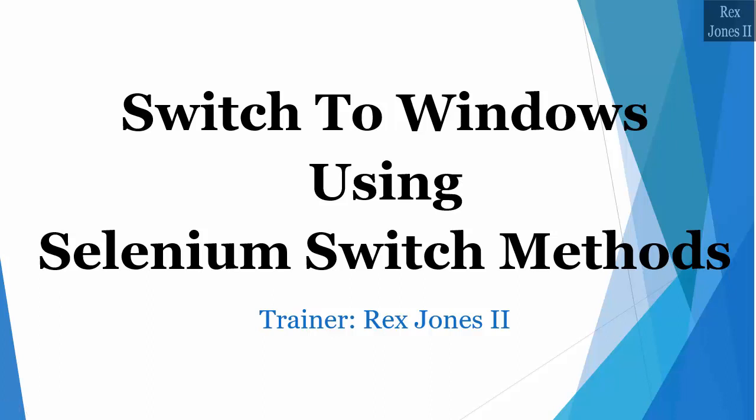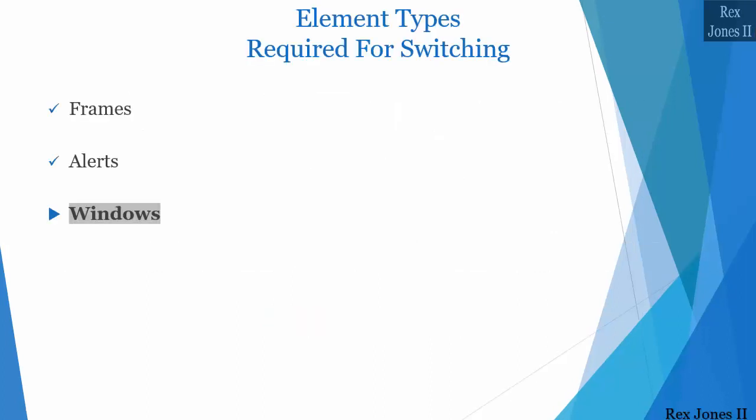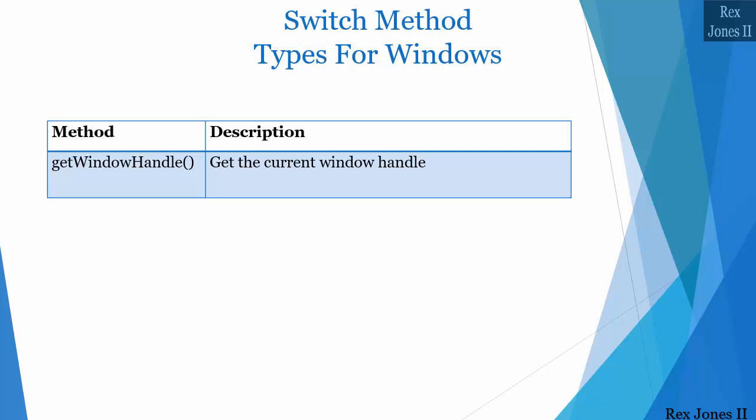Hello and welcome, my name is Rex Jones II. In this video we are going to switch to a window using three Selenium switch methods. Those three window methods are getWindowHandle, getWindowHandles, and switchTo.window.